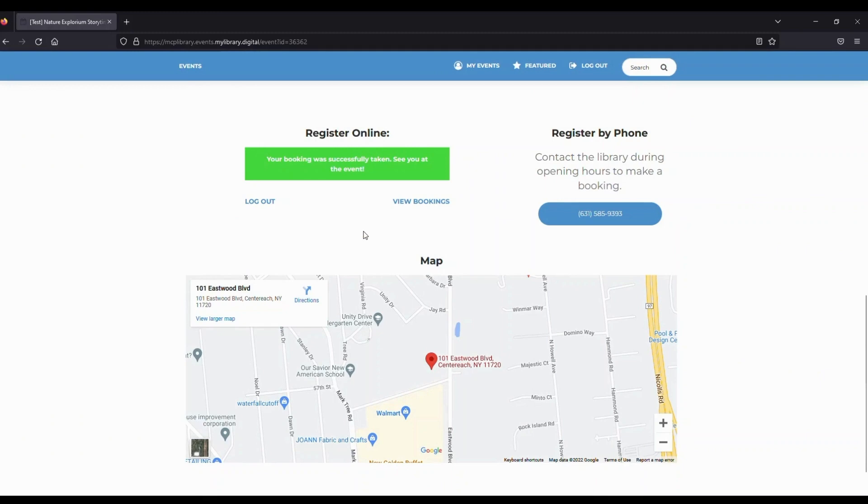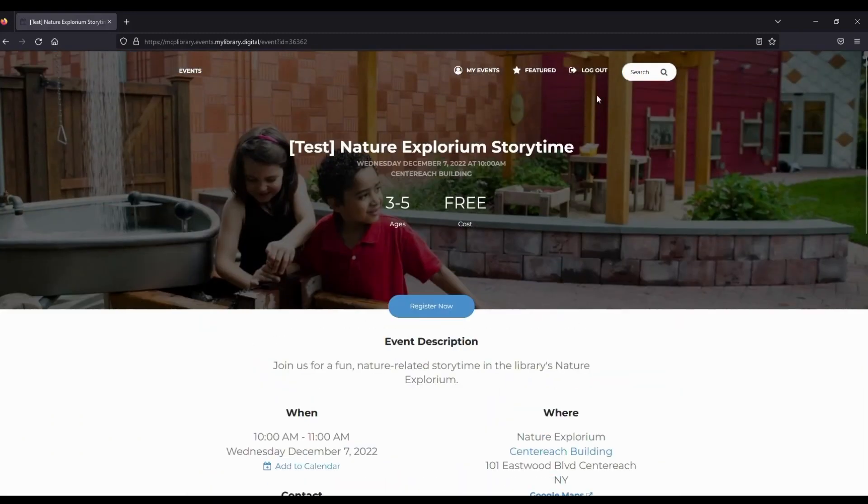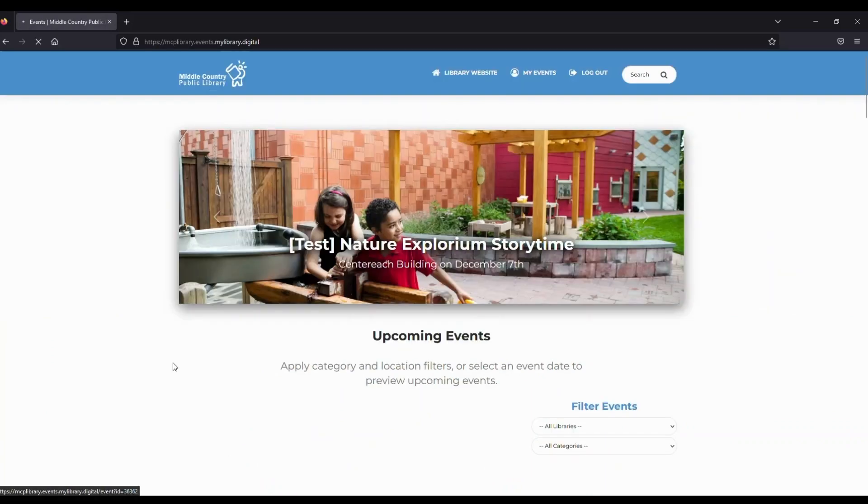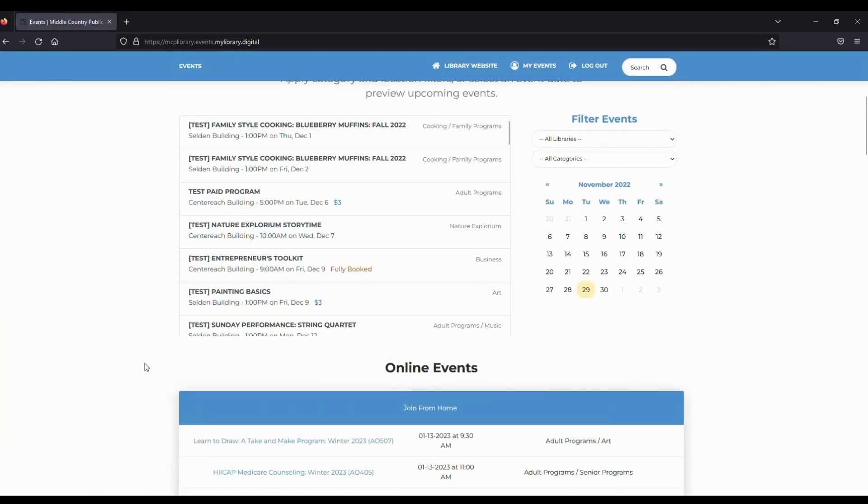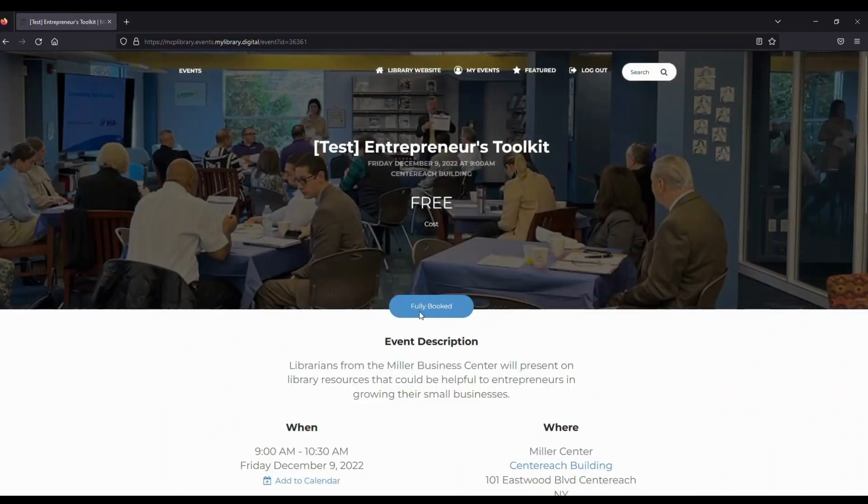While this program was open for registration, some of our programs fill up quickly. So let's head back to our events homepage. You'll see that this program says Fully Booked, which means we can add our name to a waitlist.